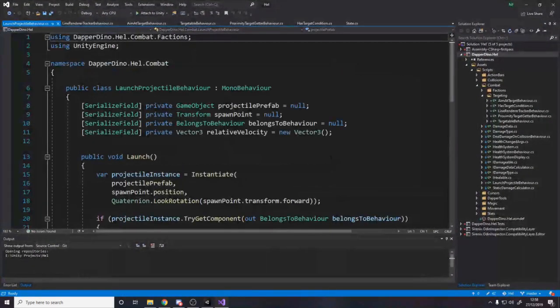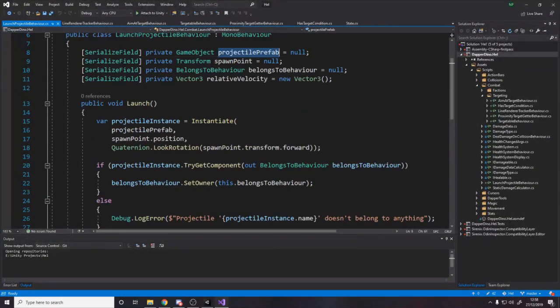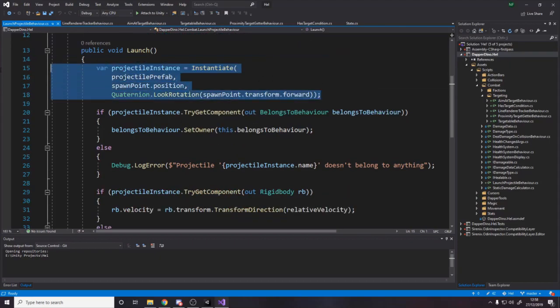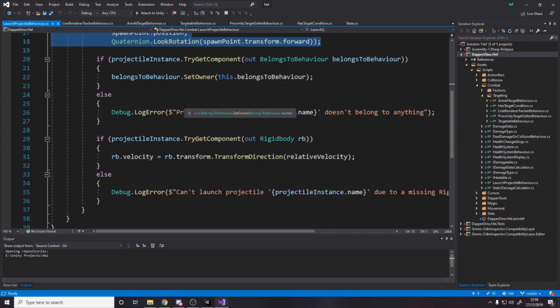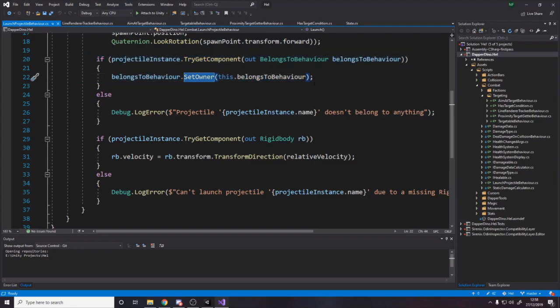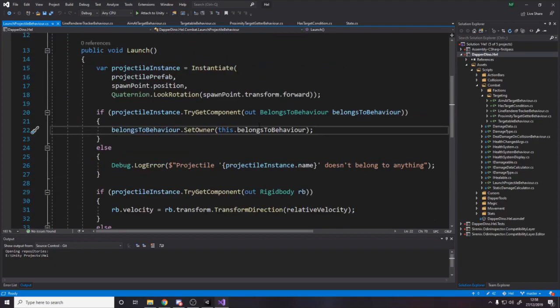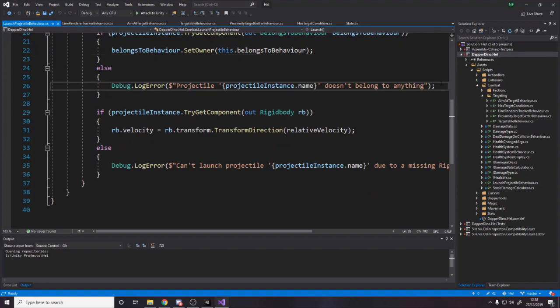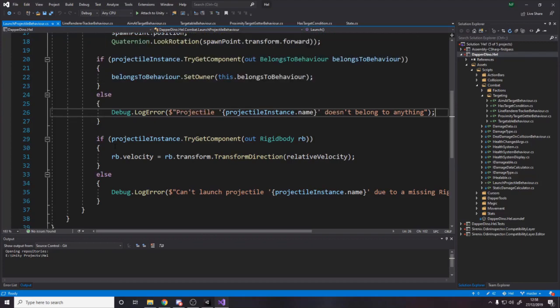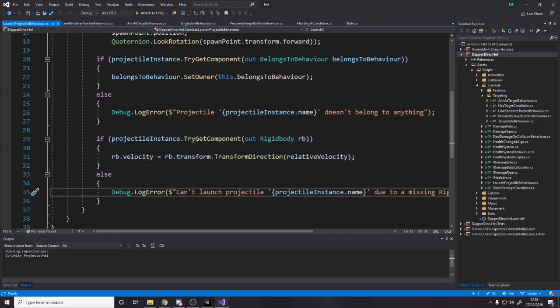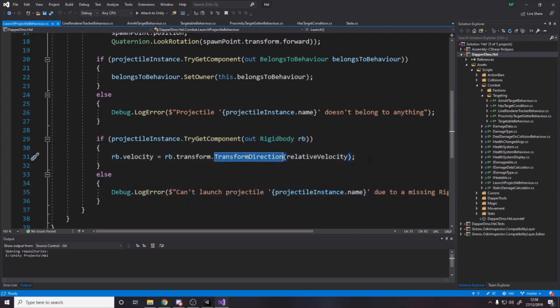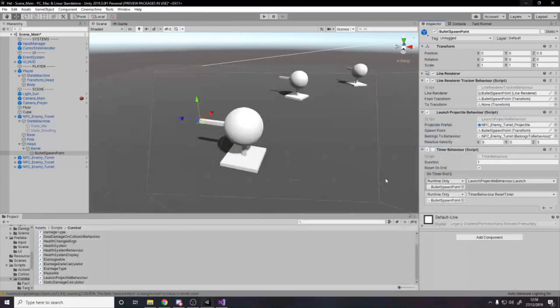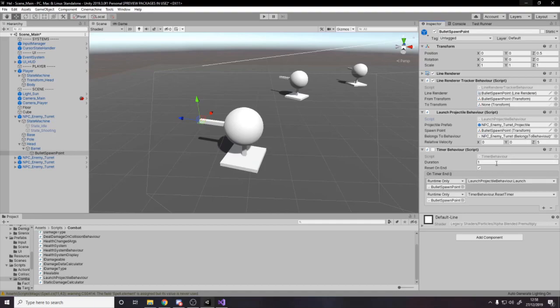To launch a projectile, it's quite simple. We just say, you know, give us a prefab to shoot, tell us where to shoot from. Who does this projectile belong to? And you know, what velocity do you want to launch it with? And then we say, well, spawn in the projectile, try to get the belongs to behavior. So if the projectile has a belongs to behavior, then set it. We want to set the owner to be whoever this is. And then same with rigid body, because we're launching something, we want to get the rigid body off it and set its velocity.